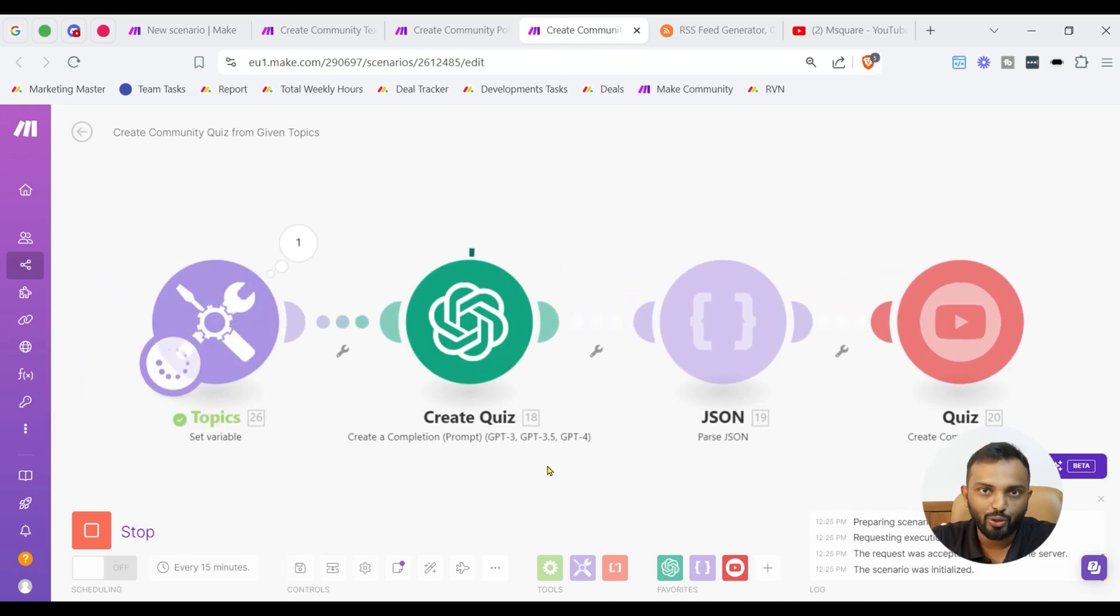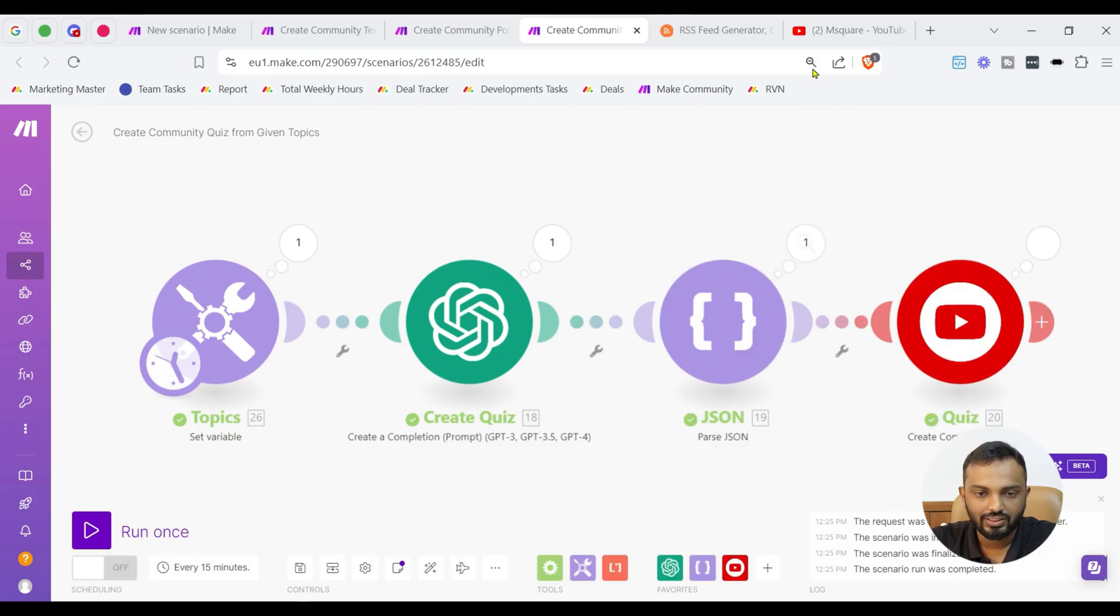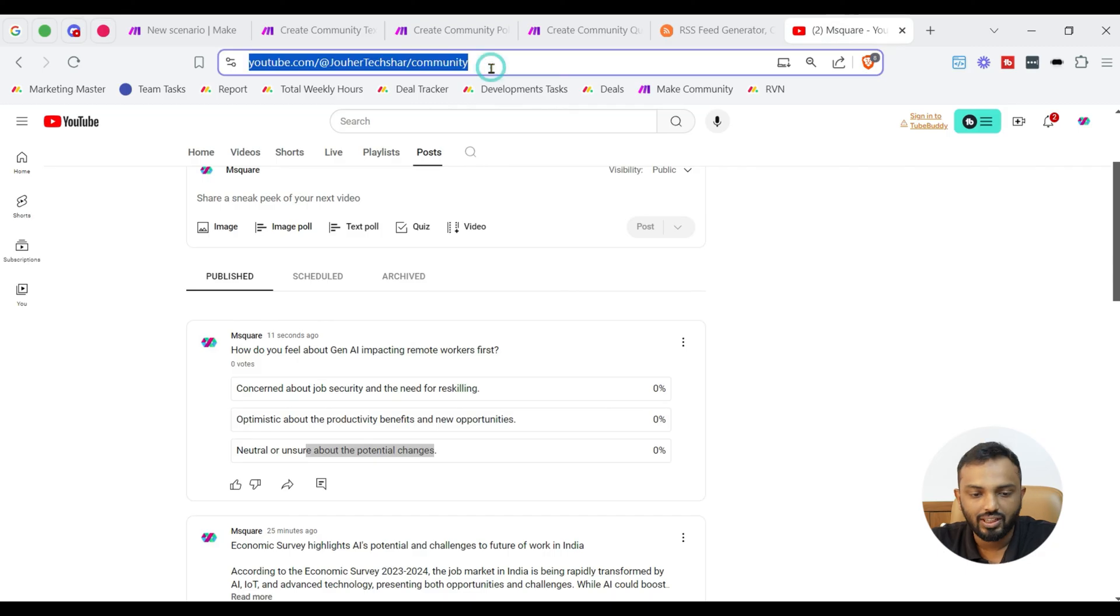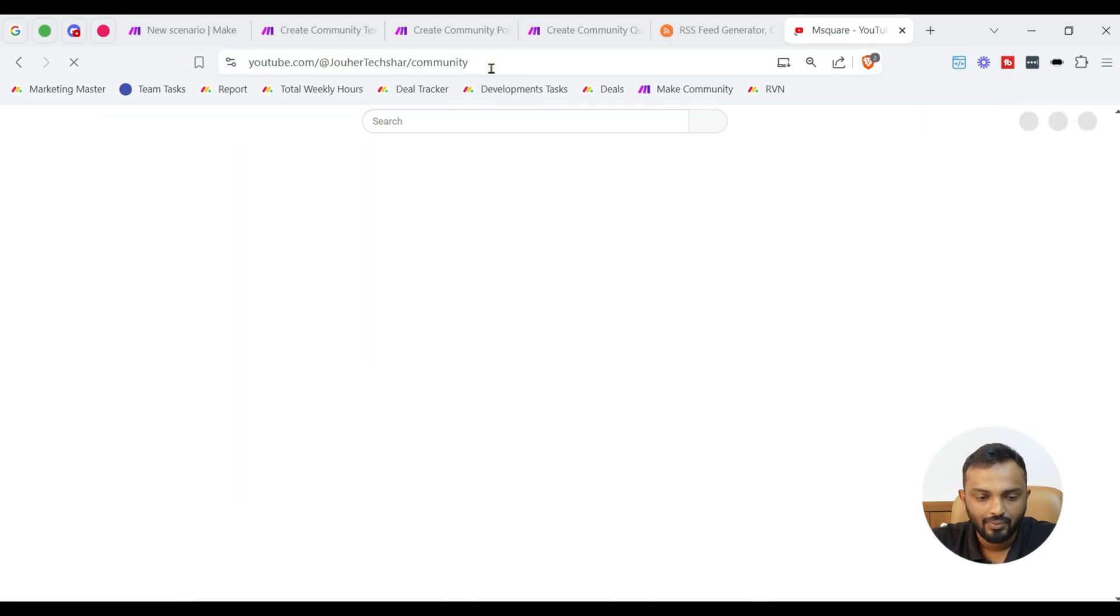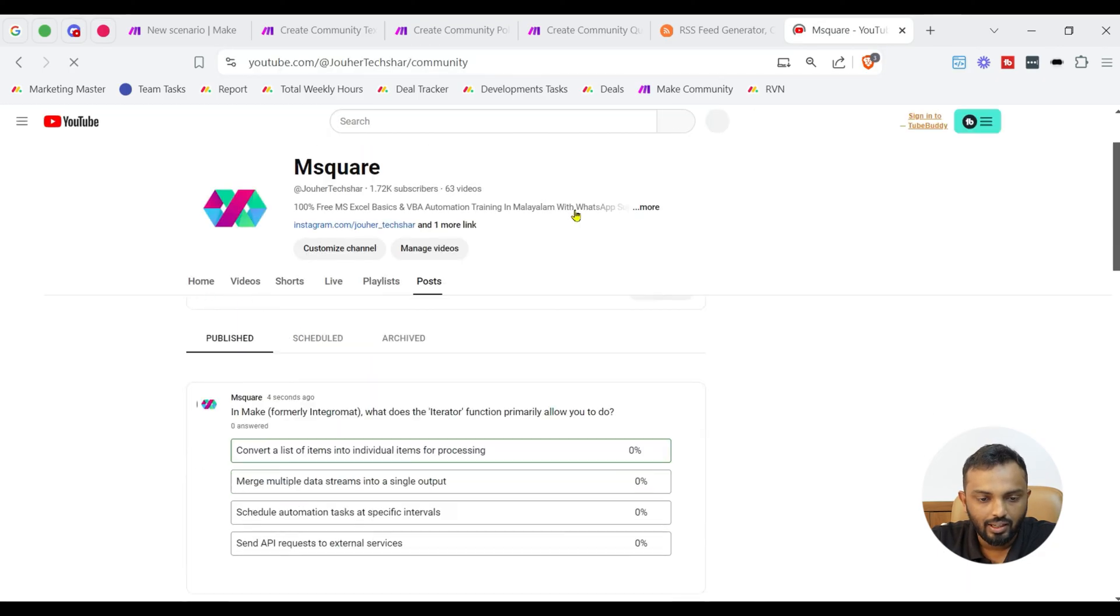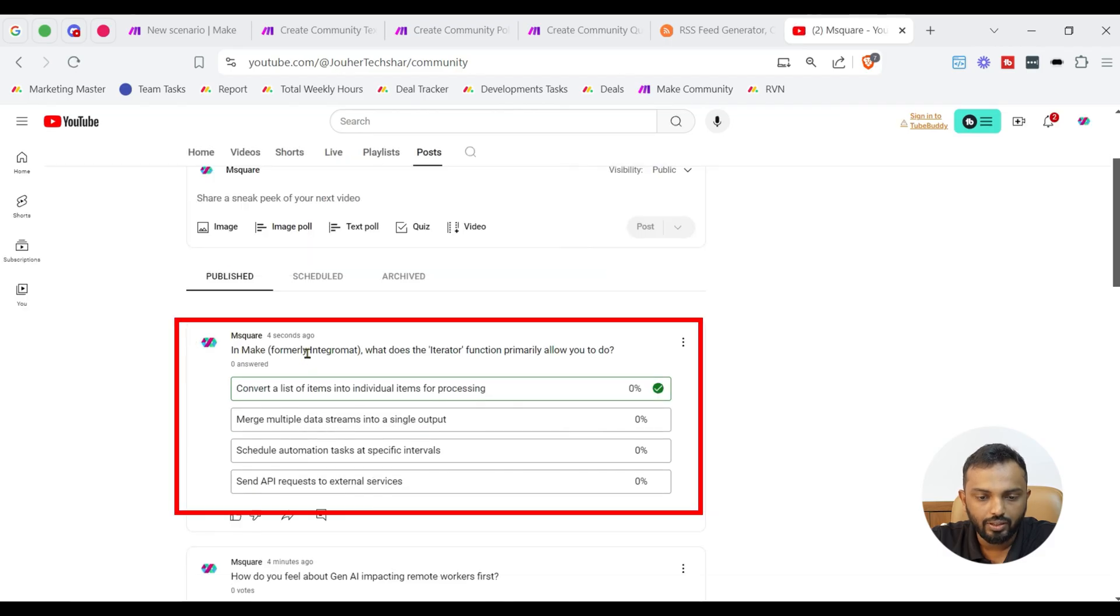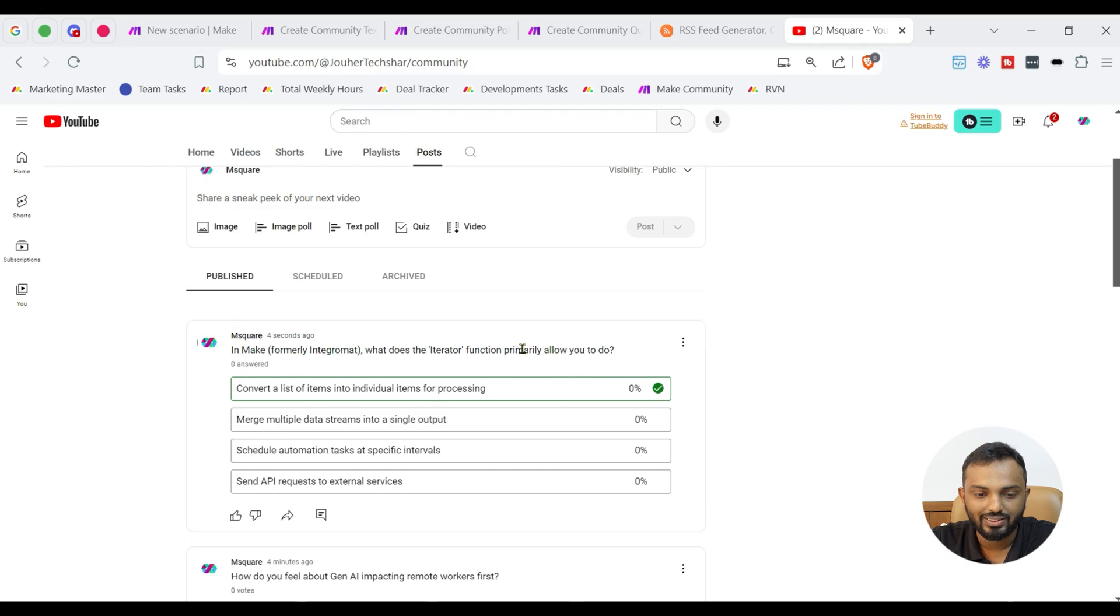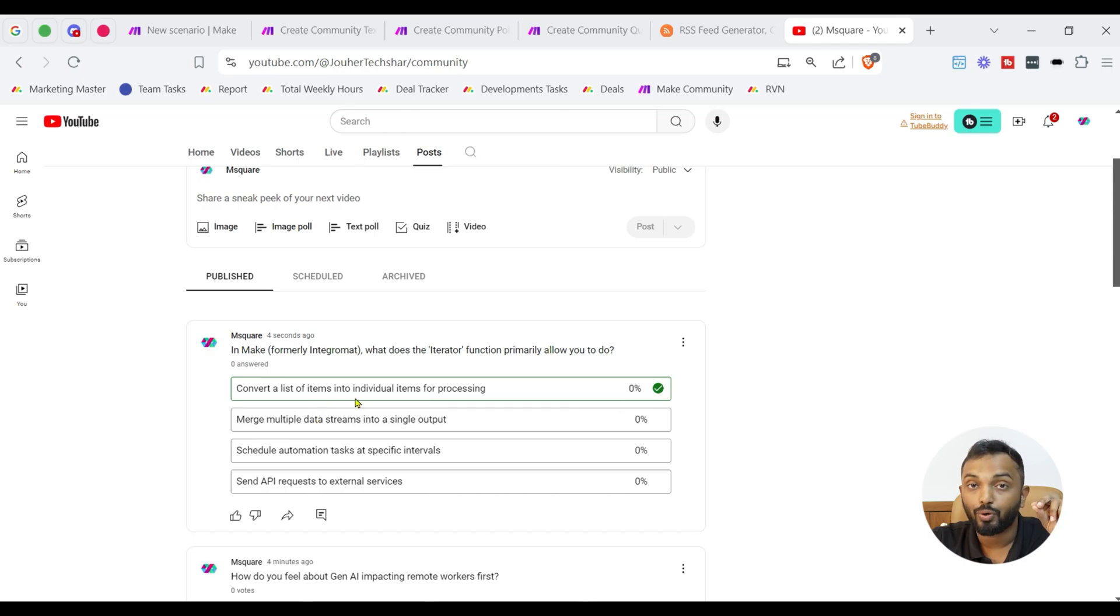I am waiting what OpenAI is going to create. Let us see. So, this time let us refresh our community page. And see here. In make, formally in decrement, what does the iterator function primarily allow you to do? It says different options and with the correct answer, convert a list of items into individual items for processing. That has been chosen as a correct answer for the audience. Amazing guys. I believe this will be a game changer because I have never seen a YouTube community post automation. Are you excited? Cool.